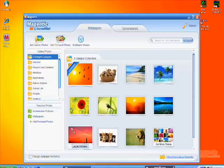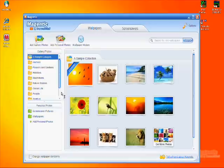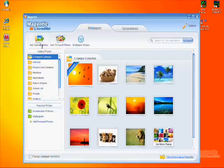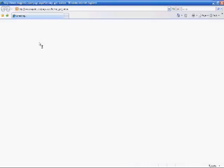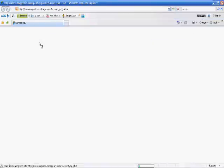To download wallpaper from the Magentic web gallery, click the Add Gallery Photos button in the top left corner of the Magentic program, or go to Magentic.com.